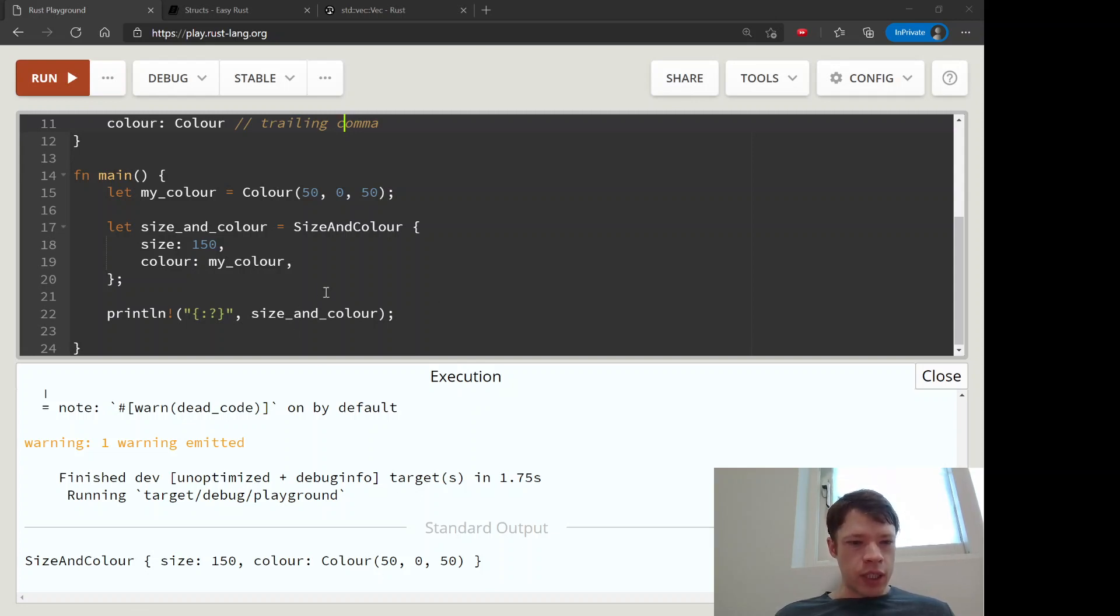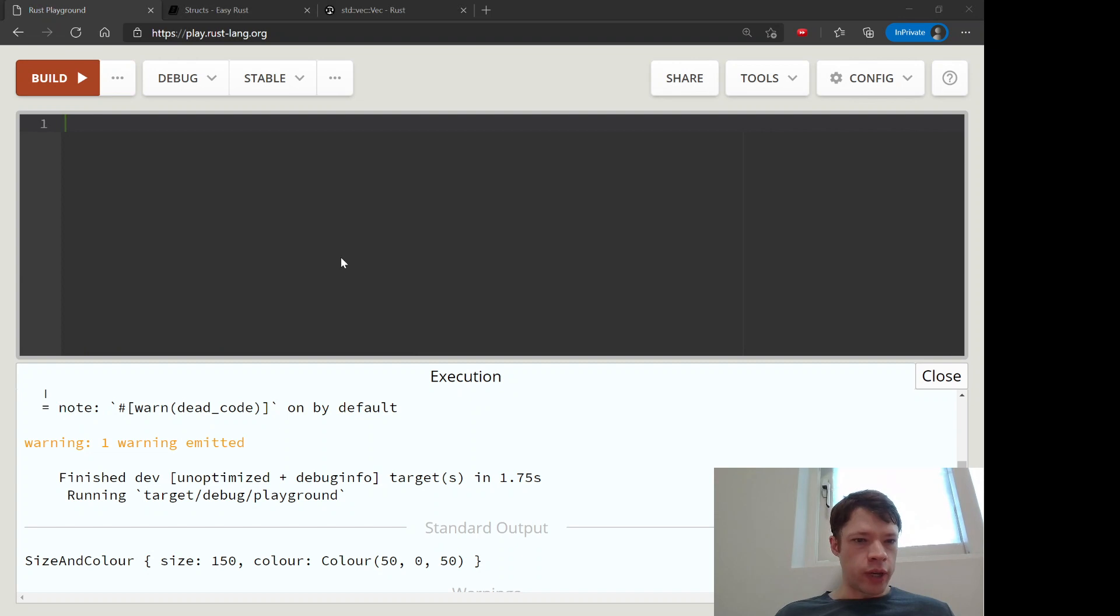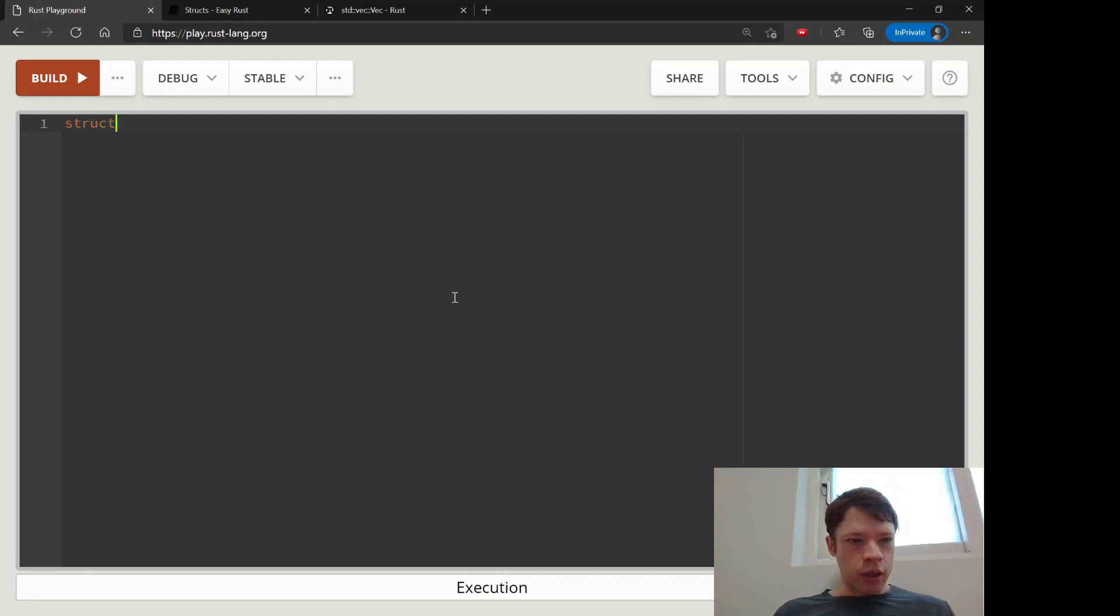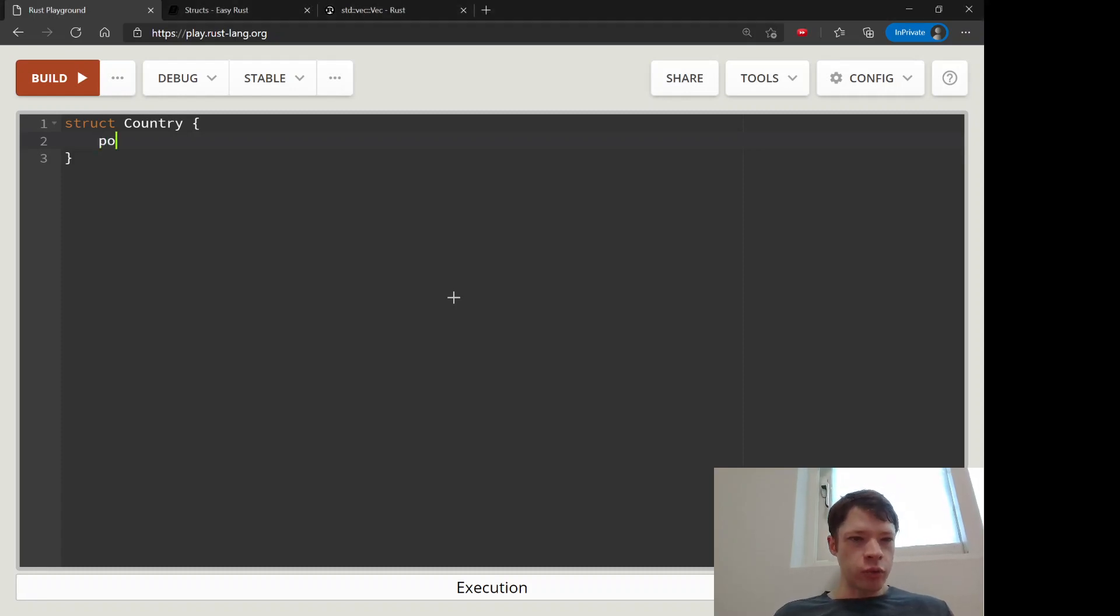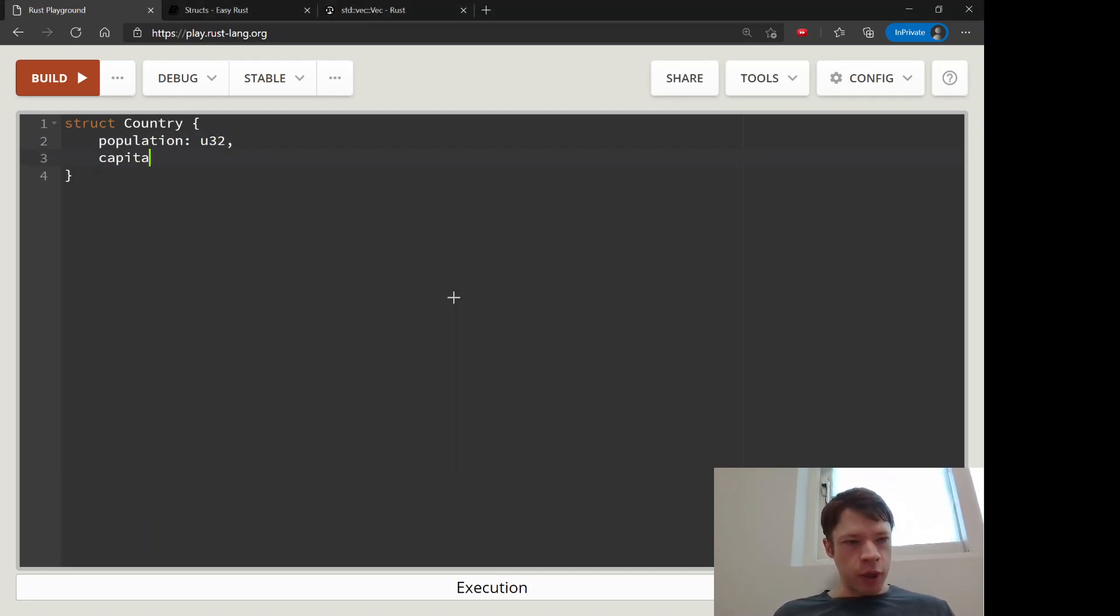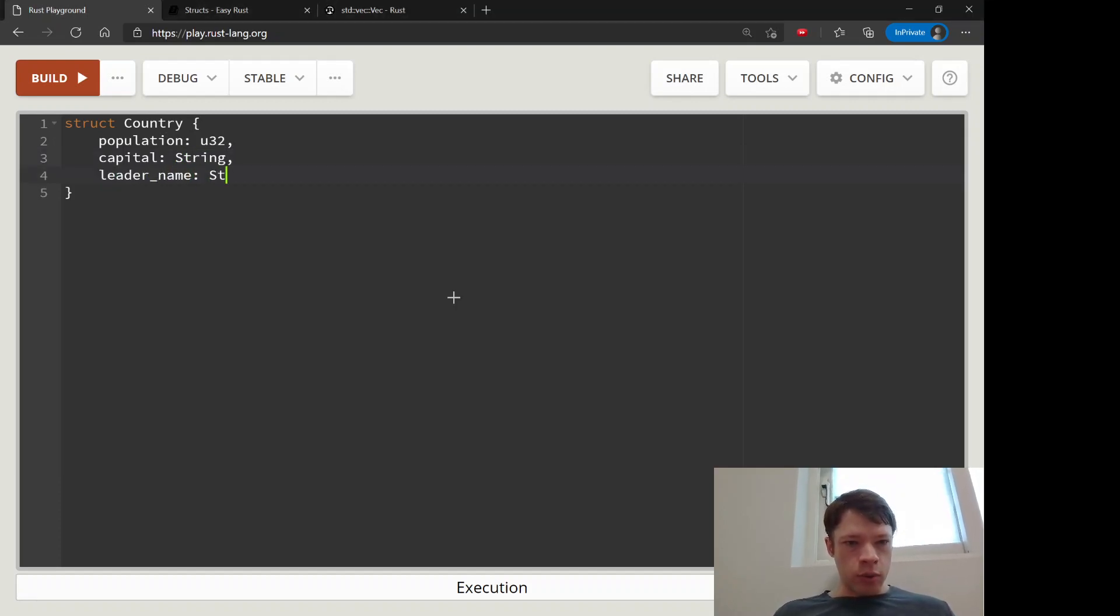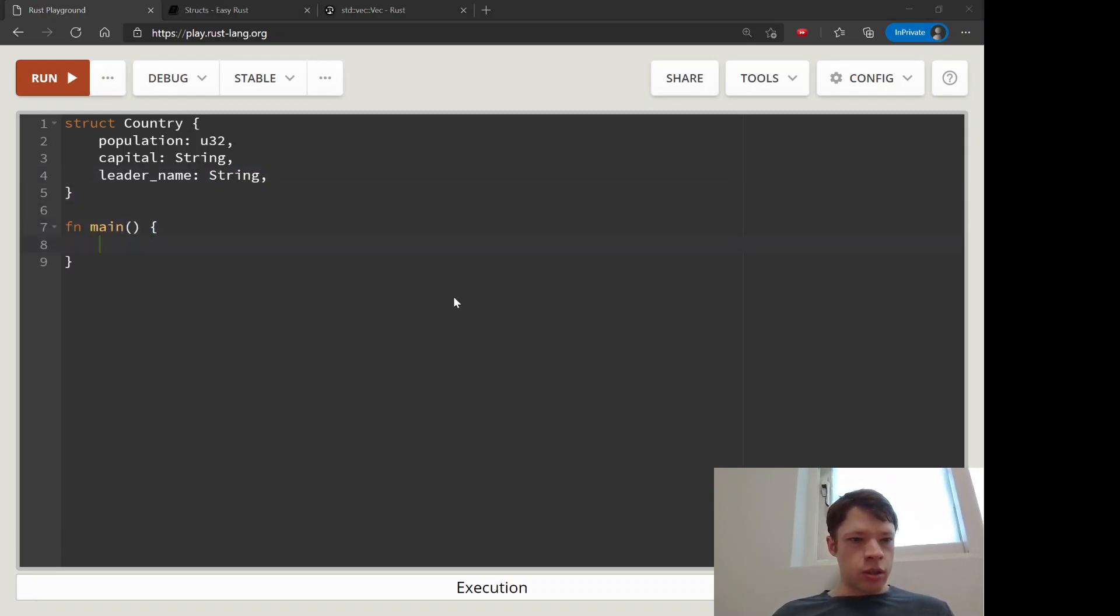And now let's - I want to show you one more - structs take sometimes a while to get used to and so I want to show some more examples and you'll start to really like them, I think. So we'll create a country and the population is u32 because you cannot have a negative population, the capital is going to be a string, and the leader_name is going to be a string.